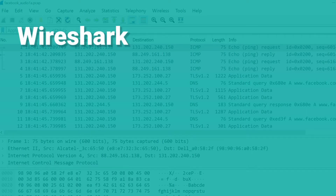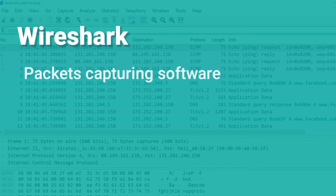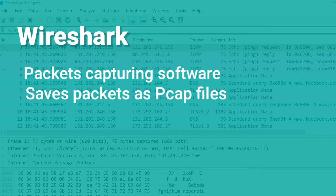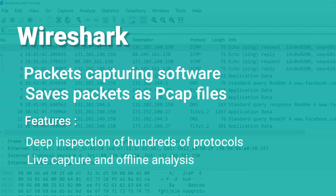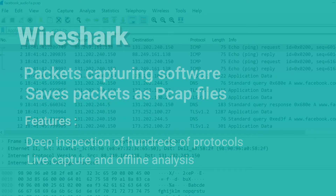Wireshark is a packet capturing software which saves the files as PCAP files. Wireshark has a rich feature set which includes deep inspection of hundreds of protocols with more being added all the time, live capture and offline analysis, and a standard three-pane packet browser.